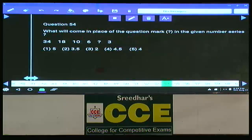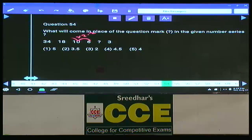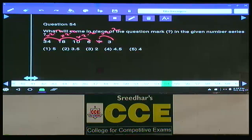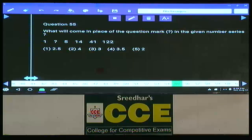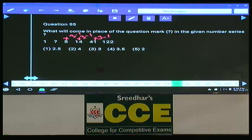Question 54: 34, 18 — numbers are in decreasing order so work in reverse. Pattern: ×2 − 2. Starting from the smallest: 6×2−2=10, 10×2−2=18, 18×2−2=34. The missing number is 4, since 4×2−2=6. Question 55: 1, 5, 14, 41, 122 — pattern is ×3 − 1. So 1×3−1=2; the missing number is 2. Choice 1.